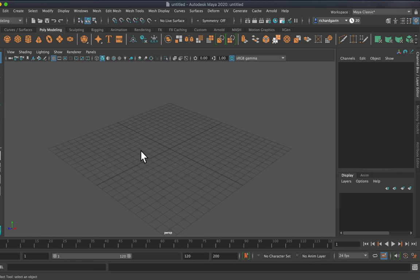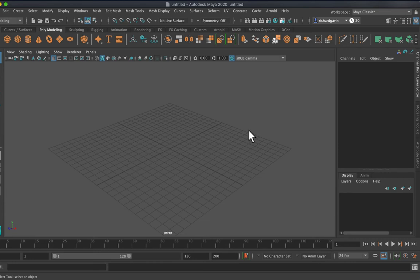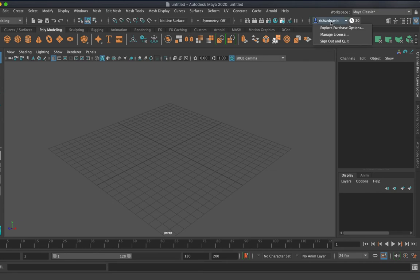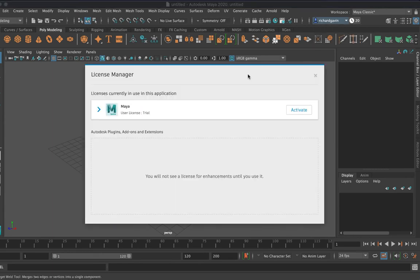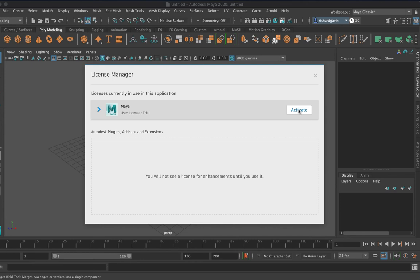So how do we swap them over? It's pretty straightforward. I've got mine installed here as a trial. If I want to change it across, I need to go to where I've signed in, which is Richard Gavin. You can see I've got 20 days left on my trial. You can go to manage license and activate your license here.